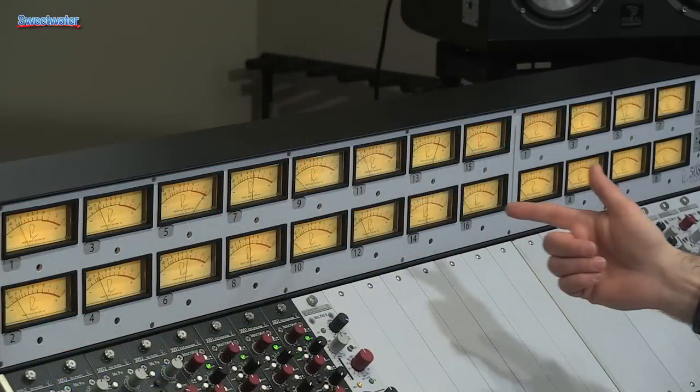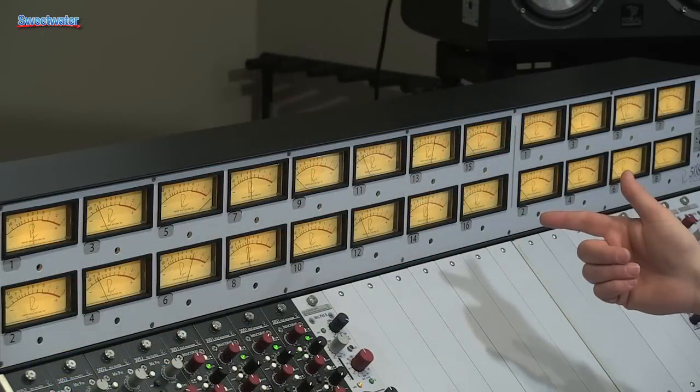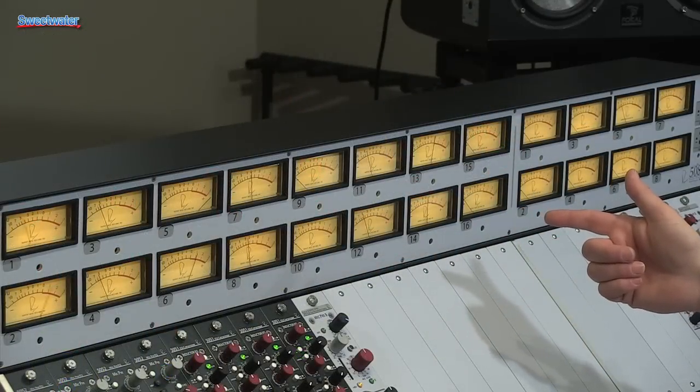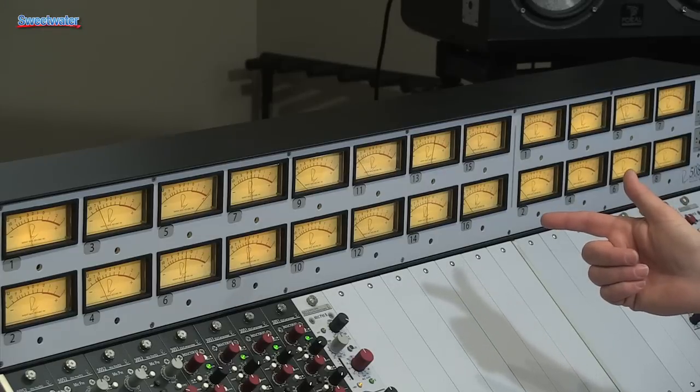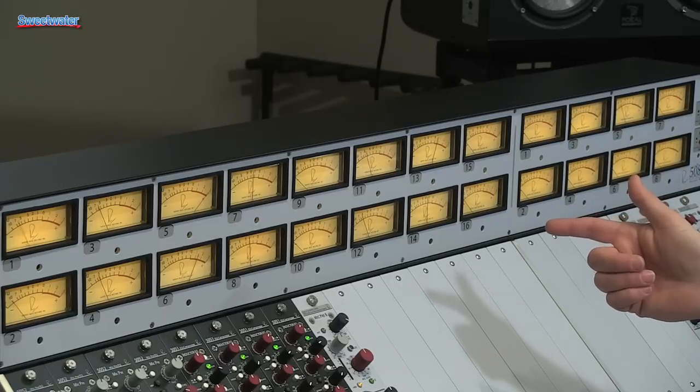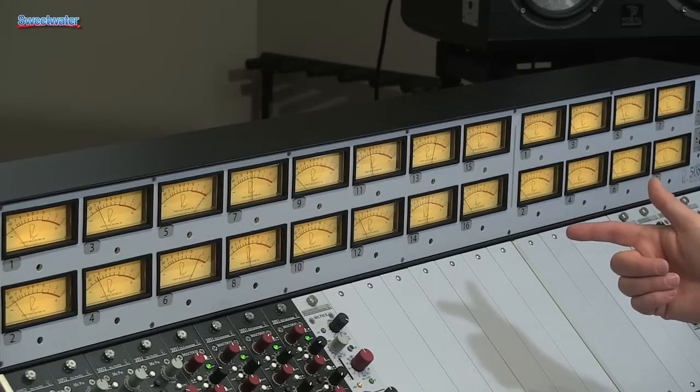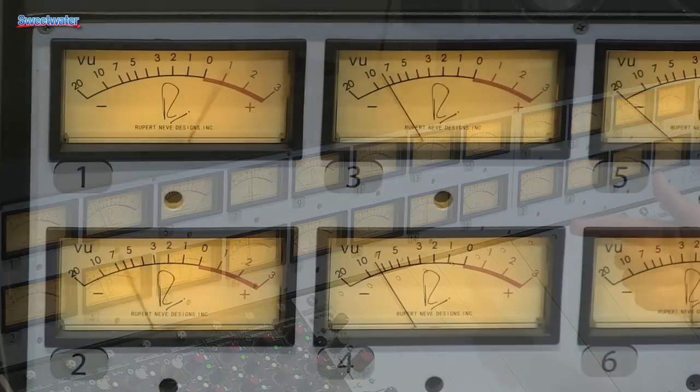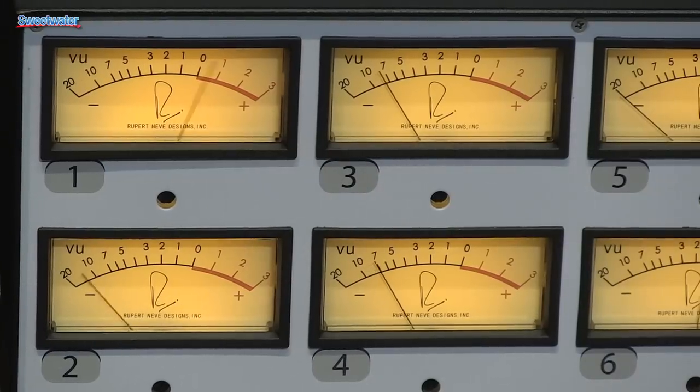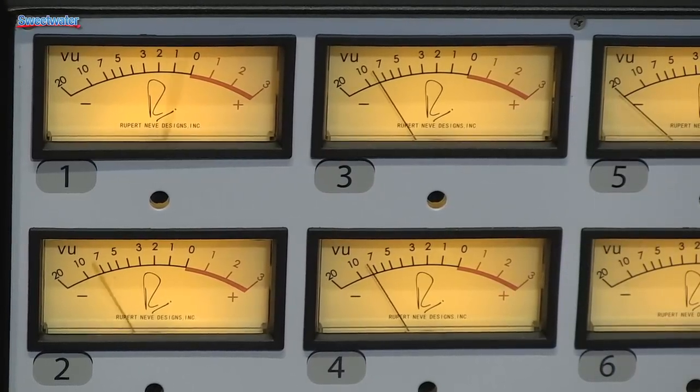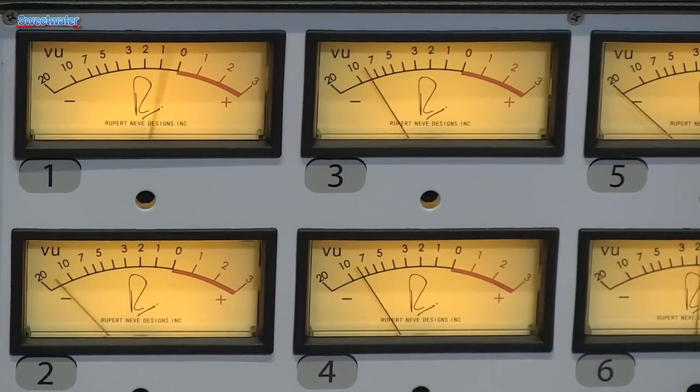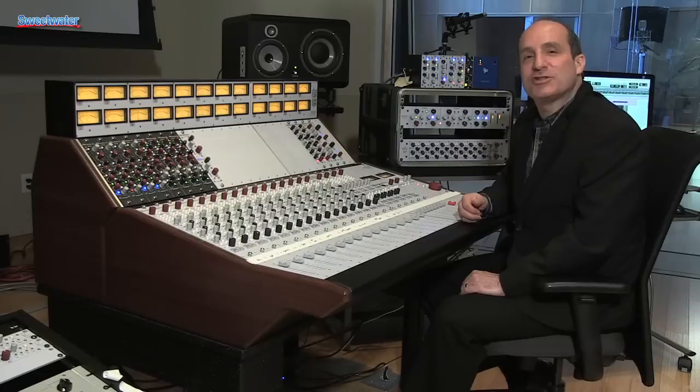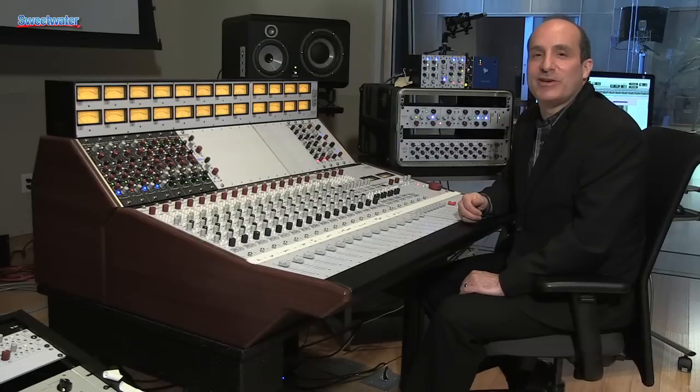On top here is the meter bridge, an optional accessory which gives you an extremely high quality VU meter for every channel that you can choose to be pre or post fader or see the output level of the direct out.